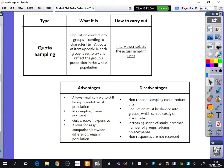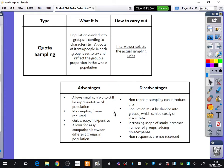Here is a summary of quota sampling: the population is divided into groups according to a characteristic; a quota of items or people in each group is set to reflect the group's proportion in the whole population; it's carried out by an interviewer selecting the actual sampling units. The advantages are that it allows a small sample to still be representative of the population, no sampling frame is required, it's quick, easy, and inexpensive, and it allows for easy comparison between different groups.